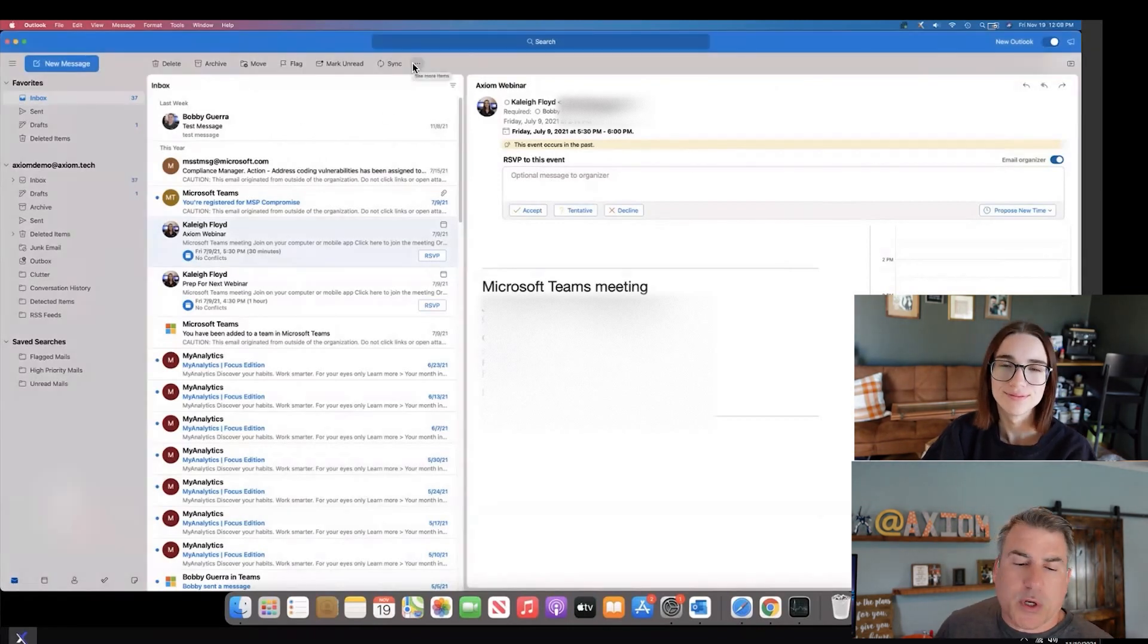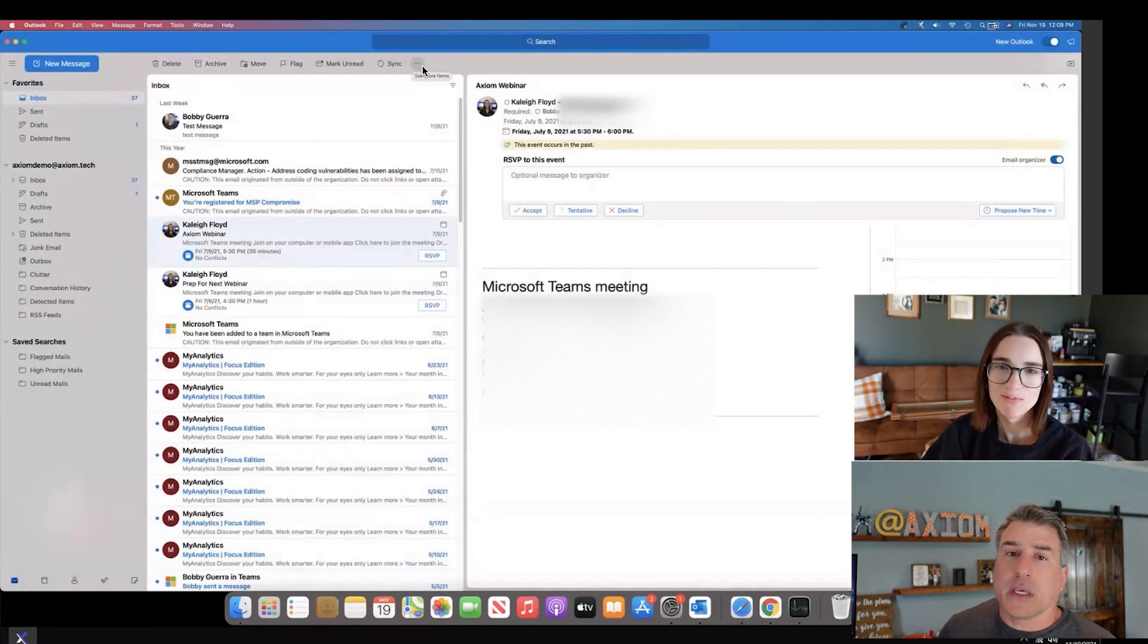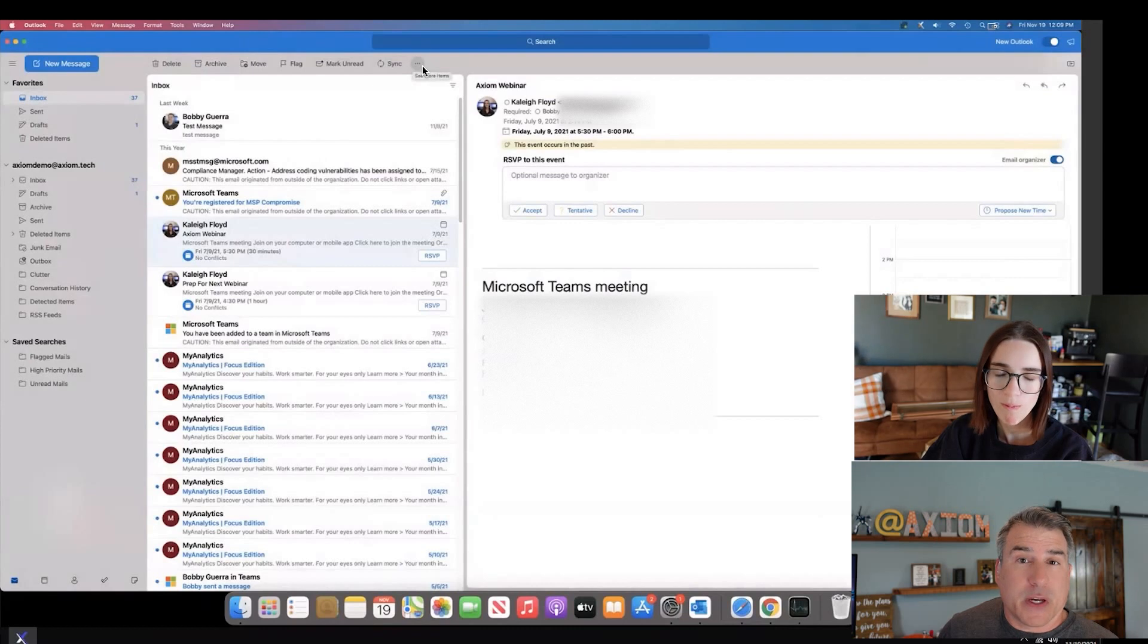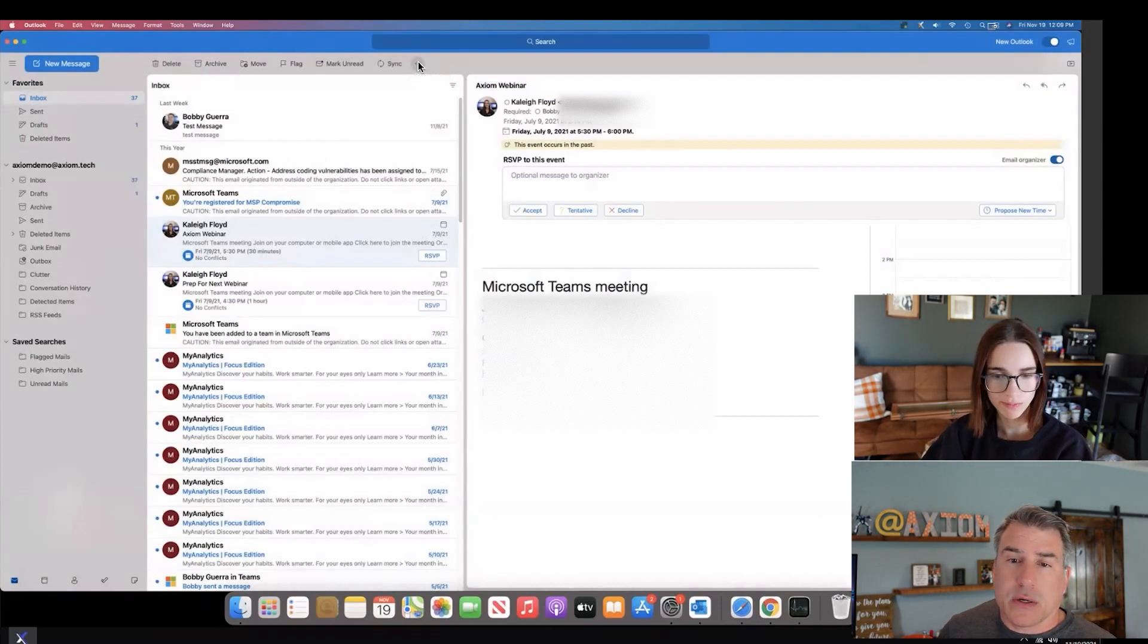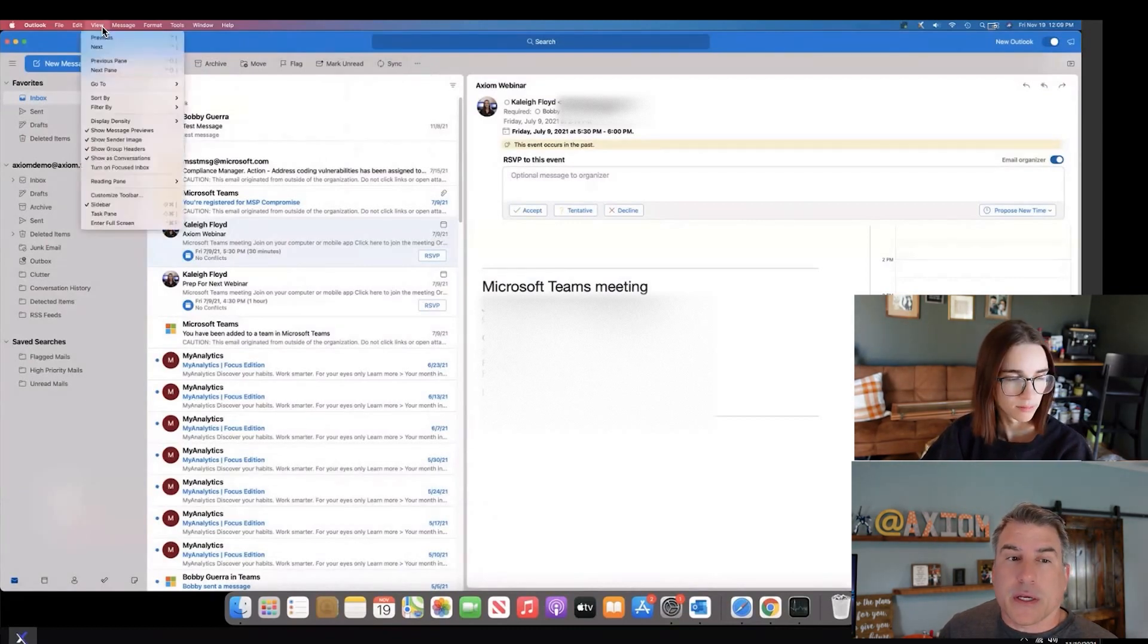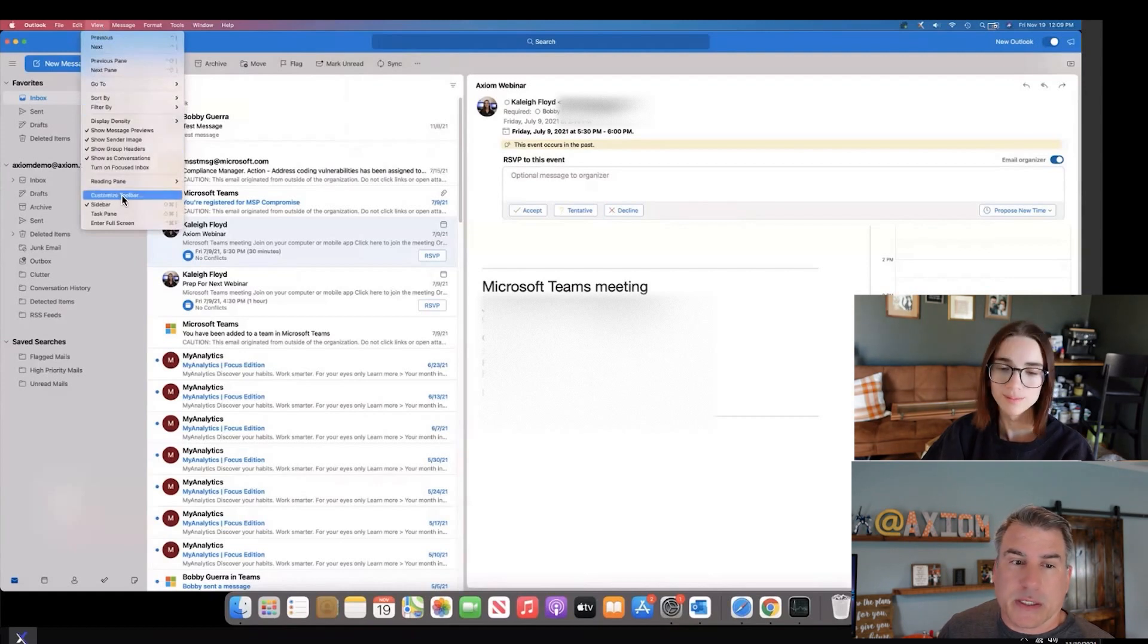First we're going to talk about customizing the menu. For those of you that are familiar with using the web version of Outlook, this is very similar. You would click the three dots here, or you could click on view and go to customize toolbar. They both take you to the same place.